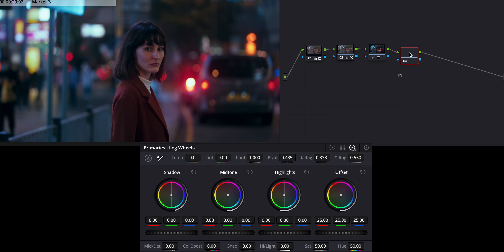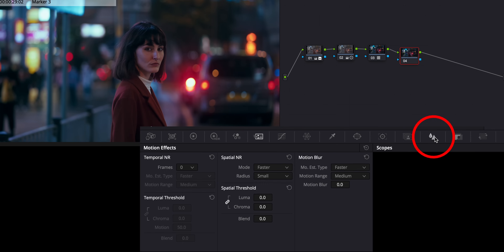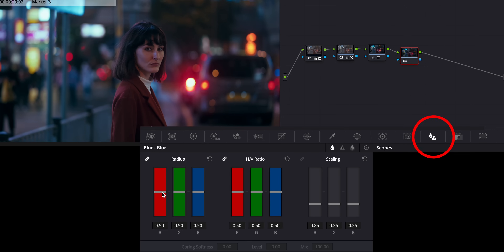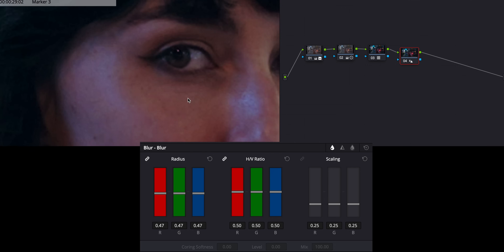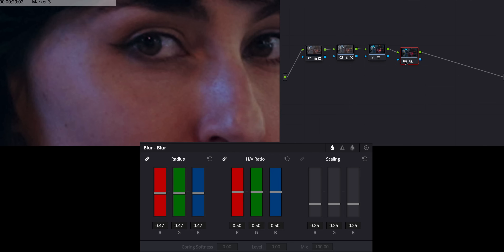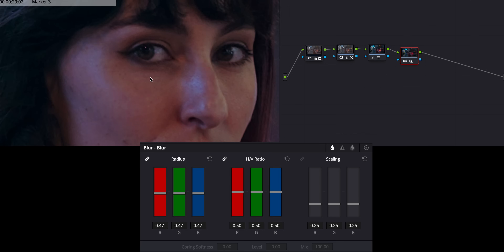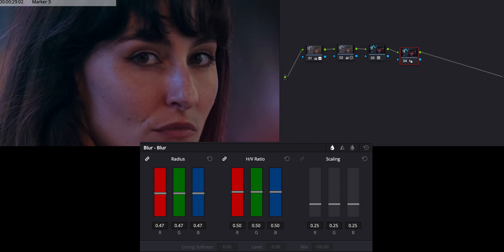The next thing I like to do is add a little sharpness back into the image. I'll go to sharpness, bring the radius down to 47. You can see the before and after — it was a bit soft, and now that sharpness comes through very nicely.